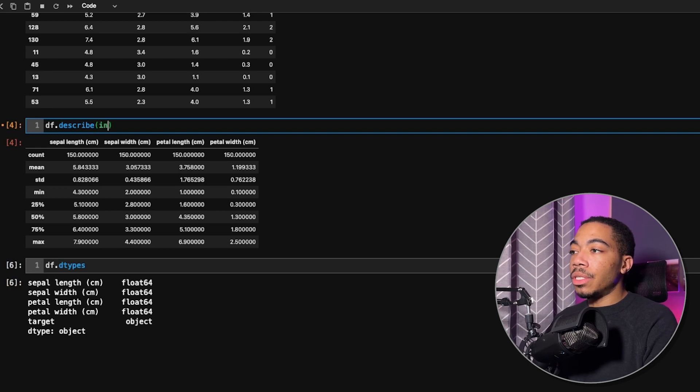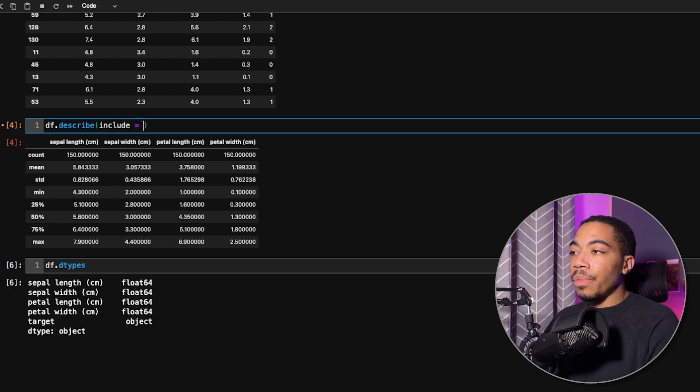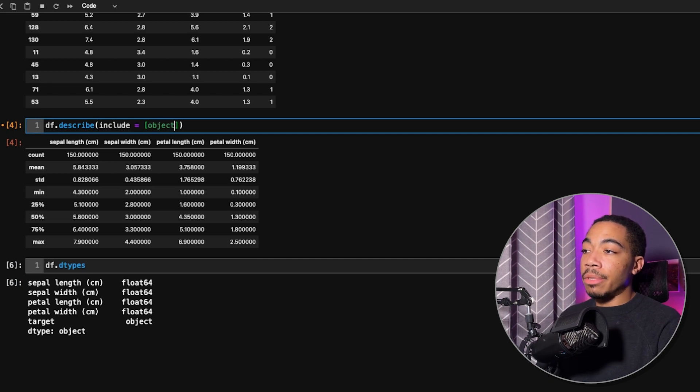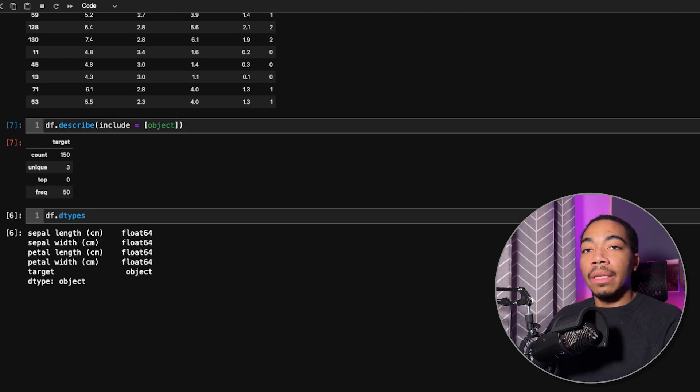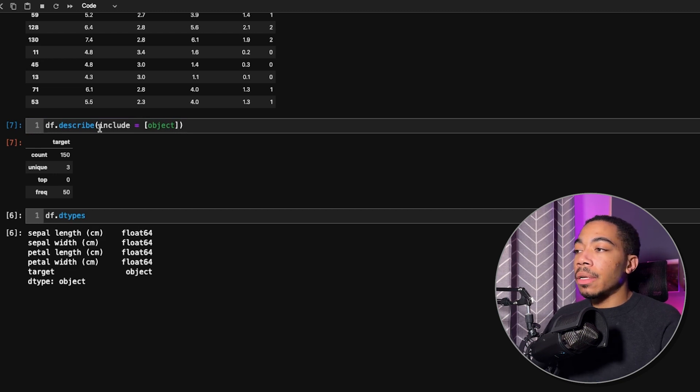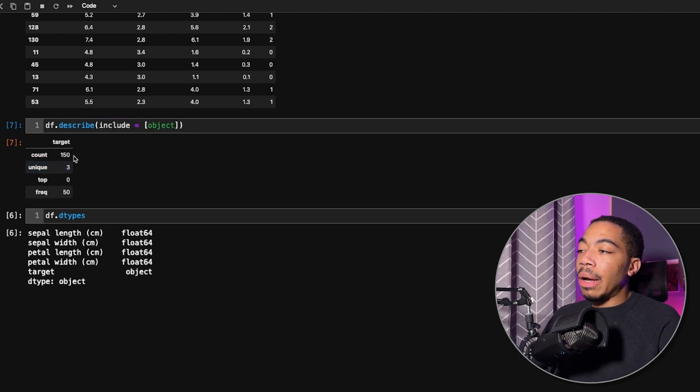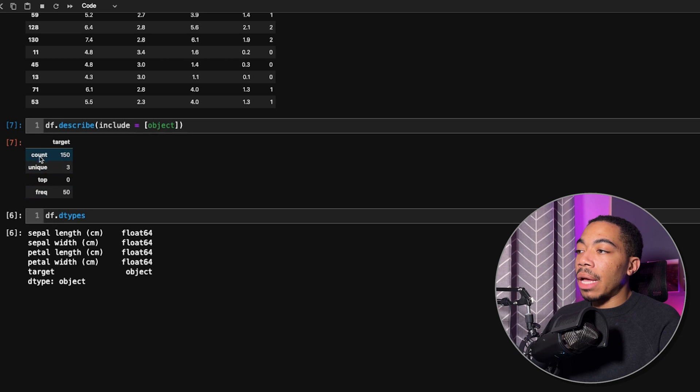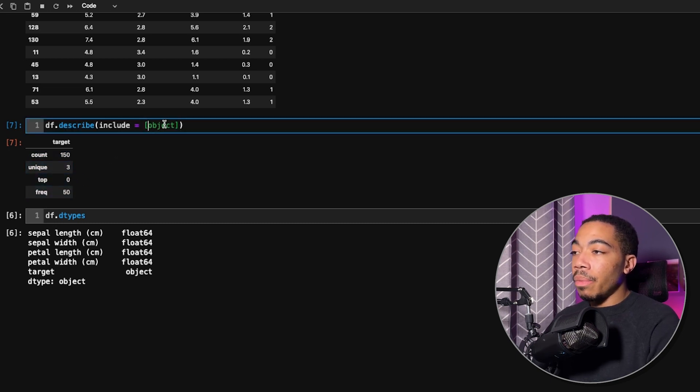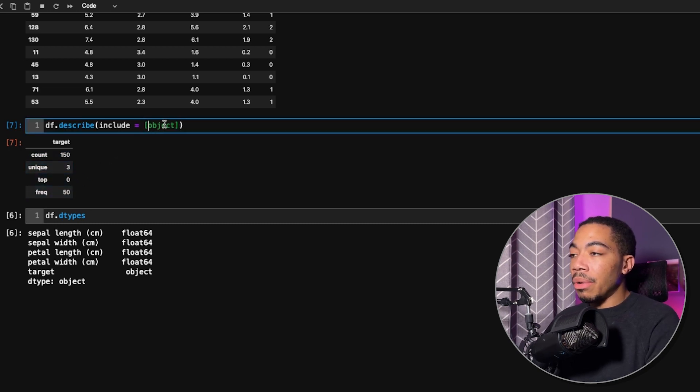To include it, you just pass in the include argument, and you can pass in a list. So what we're looking for is the object. When we add object, we've now removed the numerical data. However, you see that we now have a new set of descriptors: count, unique, top, and frequency. If we want both, we just pass in both.